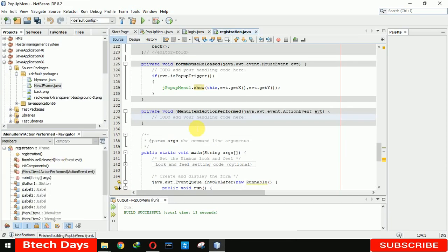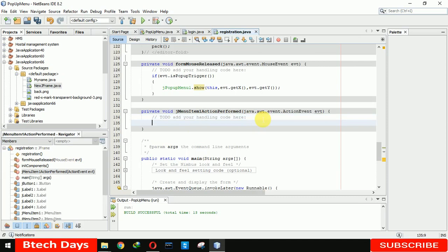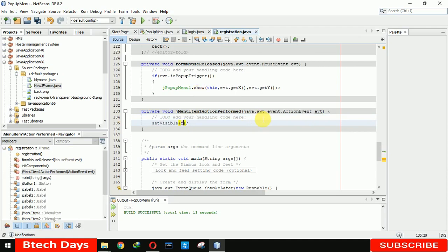When we double click on that it will open where you have to write the codes. So here we are setting visible, we are closing this form registration form to false.